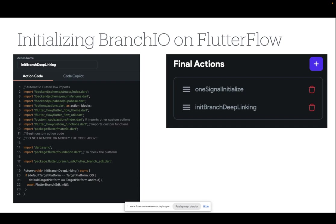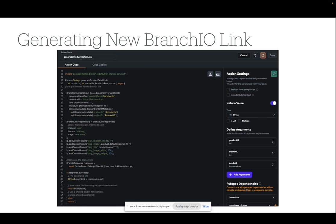After that, add this custom action at the final actions part of your main Dart file on Flutter Flow. Then, to generate a new branch.io link...